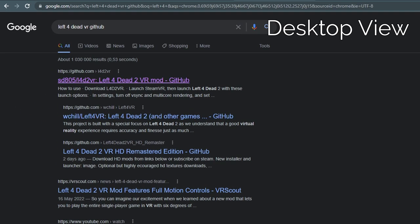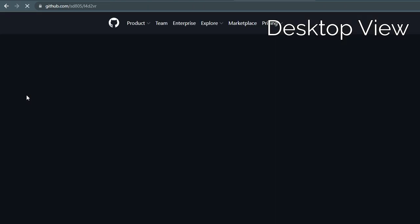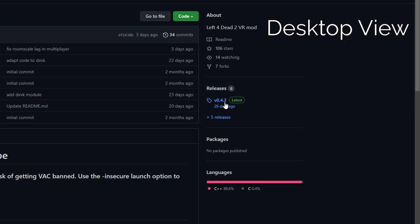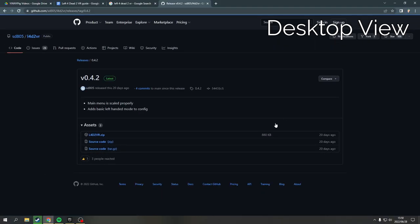Search for Left 4 Dead 2 VR Github, then click on the link for SD805. From there, head to the release tab and click on the most recent release.